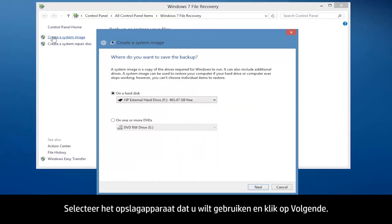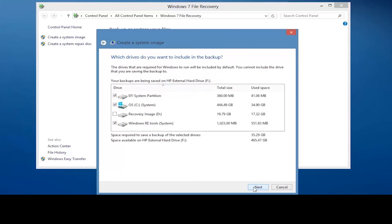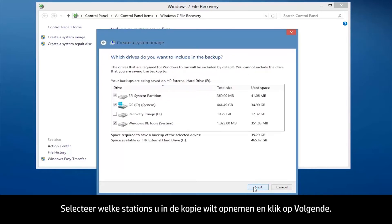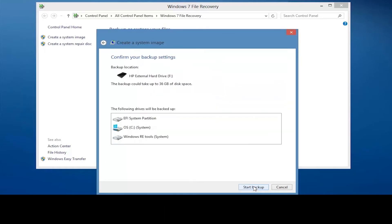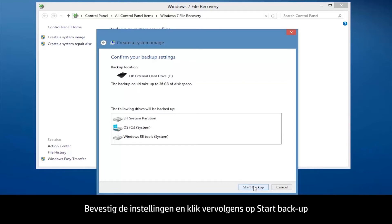Choose the storage device you would like to use and then click Next. Select the drives you want to include in the image and then click Next. Make sure that you have enough blank space on your storage device to create the system image. Confirm the settings and then click Start Backup.